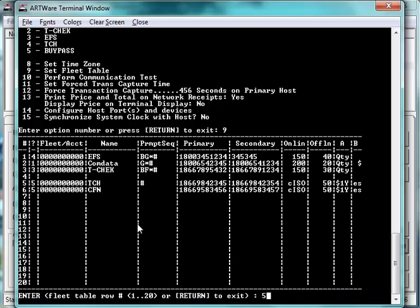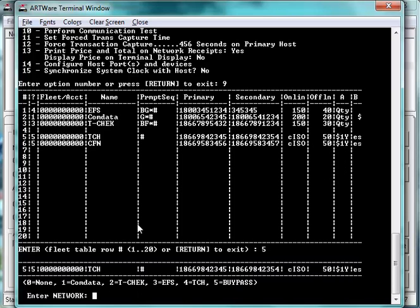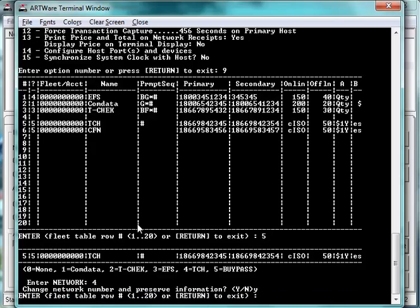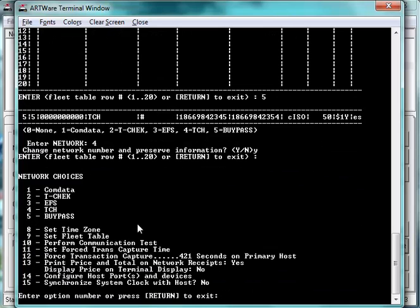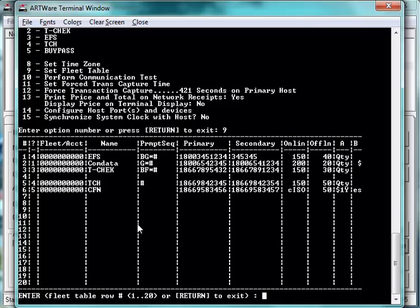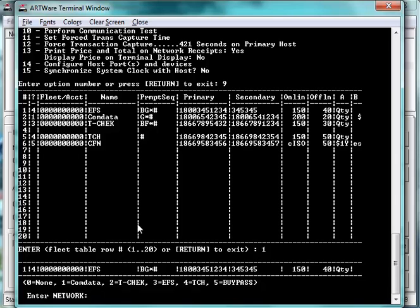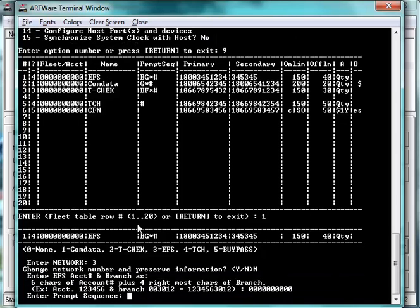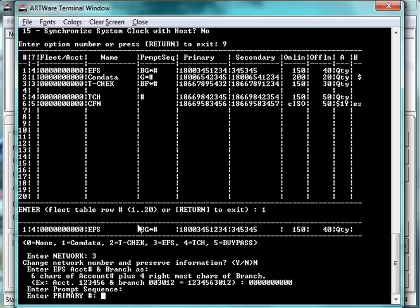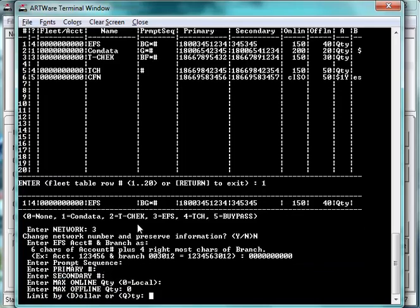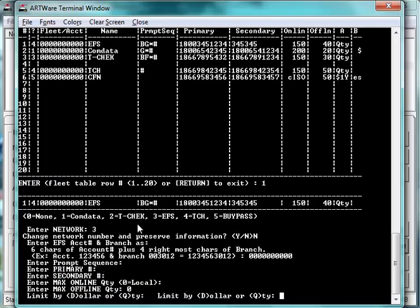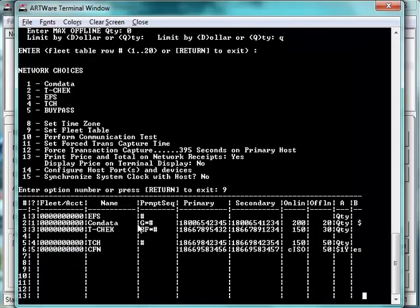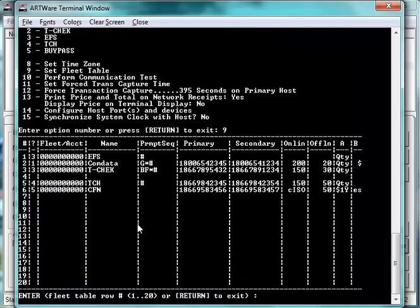So if we go into the TCH network setup and tell it we want to change this and do preserve network information, we can now see that this TCH network is properly configured and has the right information in it with the phone numbers. But there are other references above where EFS, which moved, is also now on the wrong network. I can easily change that to reference 3 and keep that information intact.